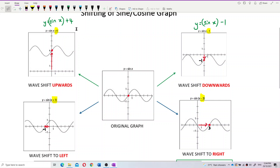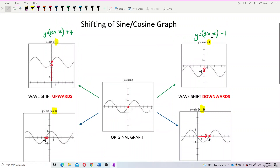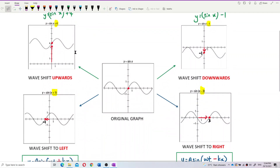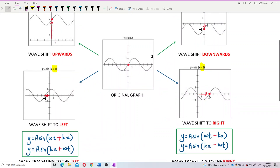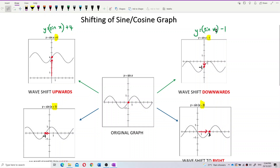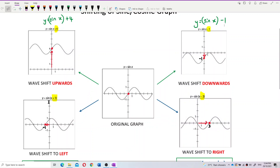Now, what if the number you're adding or subtracting is inside the angle? Let's say y = sin(x + 1), where this plus 1 is part of the angle theta. If plus 1 is inside the angle, the wave shifts to the left — not upwards. Plus 1 inside the angle means the wave shifts to the left by 1 unit.